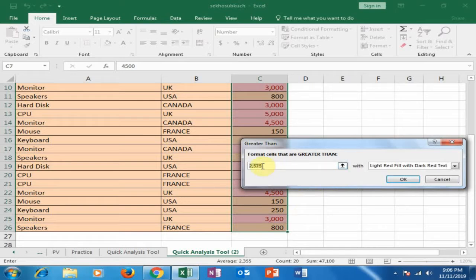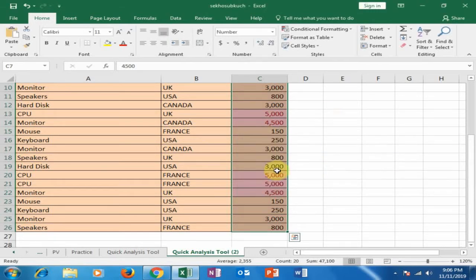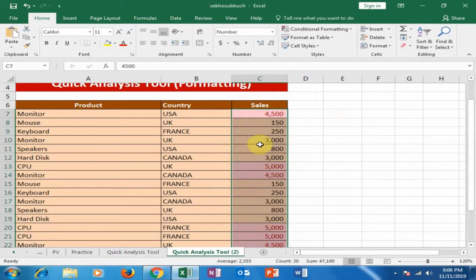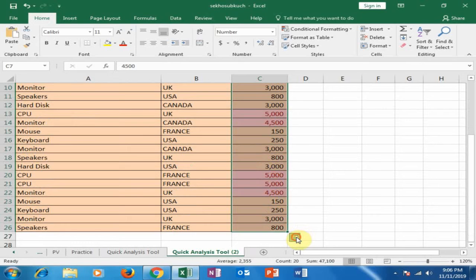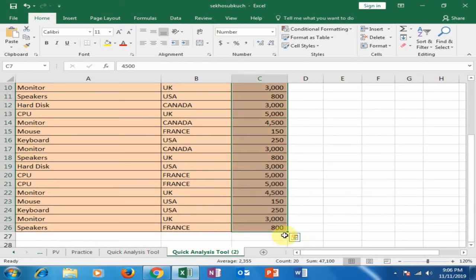I want to display the cells which are greater than 3000 — it will highlight them in red. If the cells are above 3000, they will show in red color. Then I click here to remove the conditional formatting.